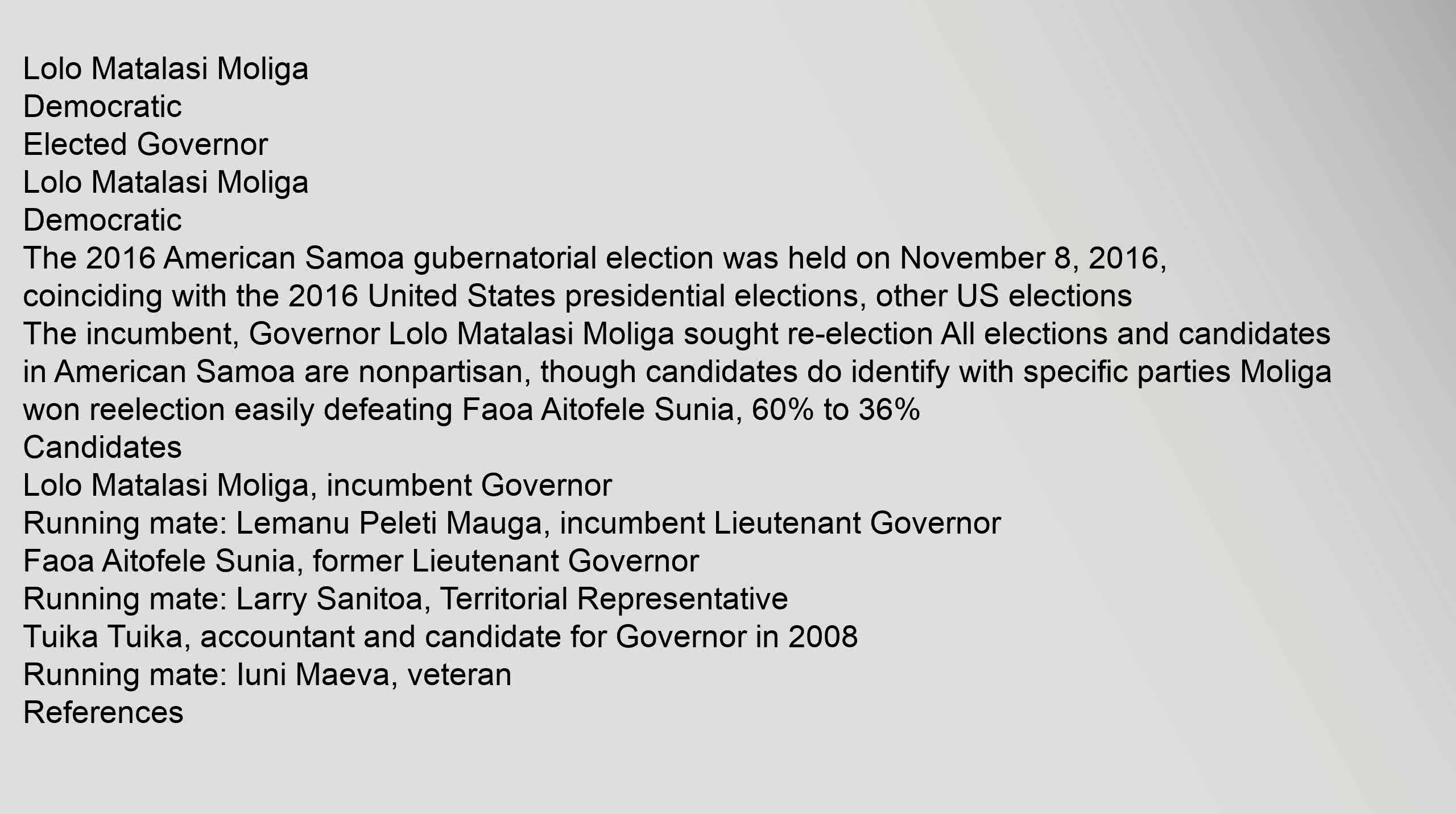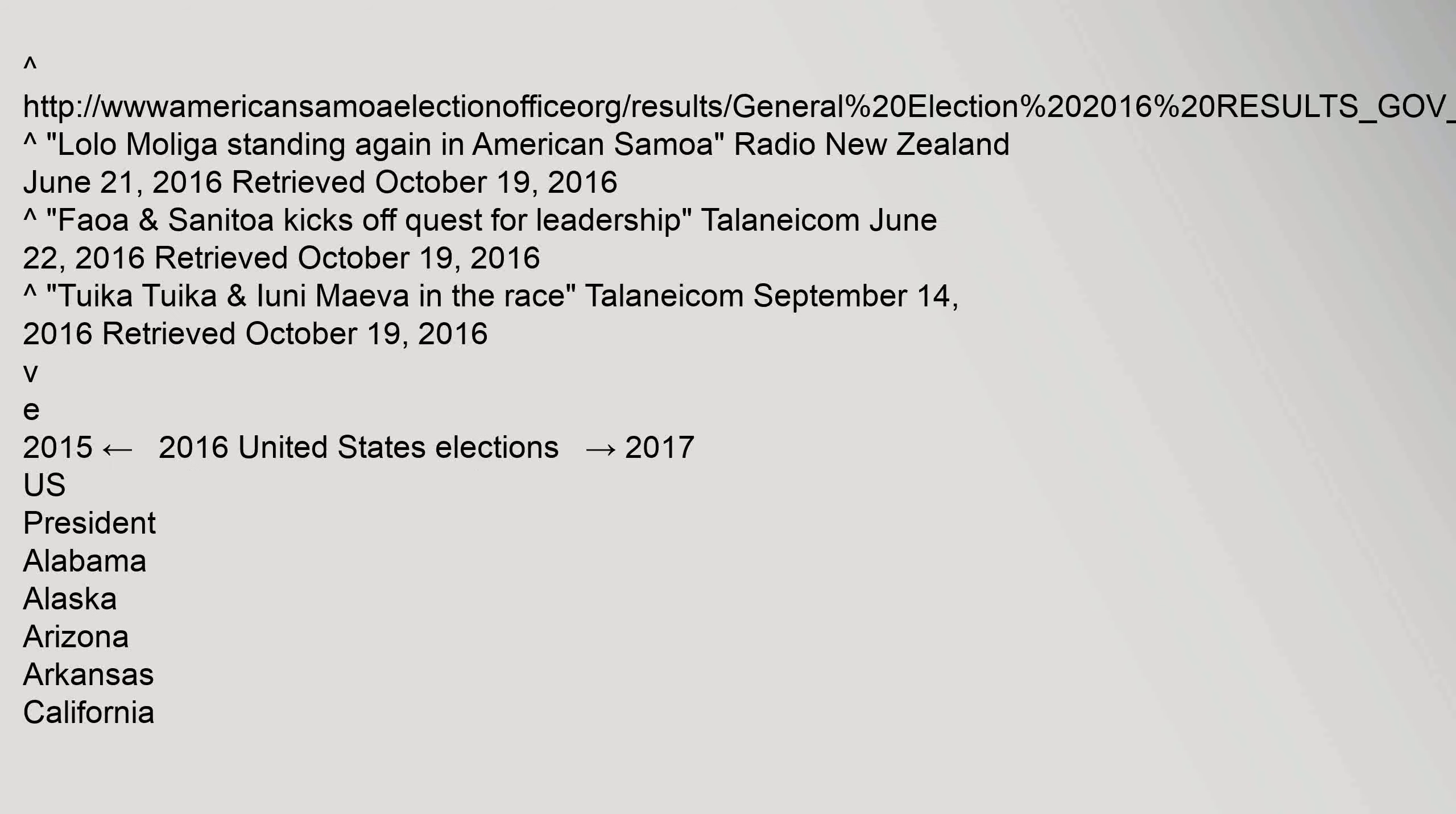Candidates: Lolo Matalasi Moliga, incumbent Governor, running mate Lemanu Peleti Mauga, incumbent Lieutenant Governor. Faoa Aitofele Sunia, former Lieutenant Governor, running mate Larry Sanitoa, Territorial Representative. Tuika Tuika, accountant and candidate for Governor in 2008, running mate Iuni Maeva, veteran.